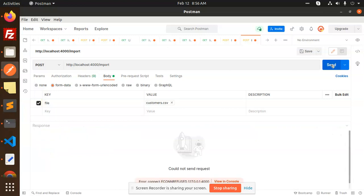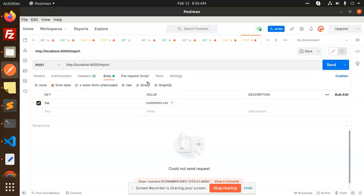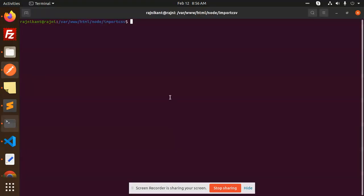And then send. It's not responding because I'm not starting it yet.